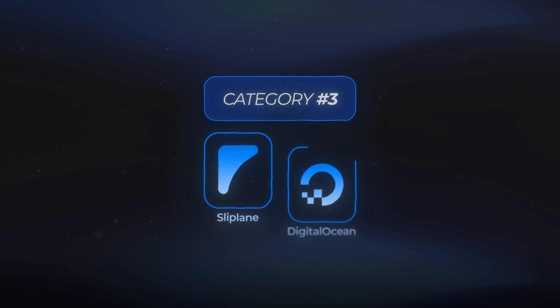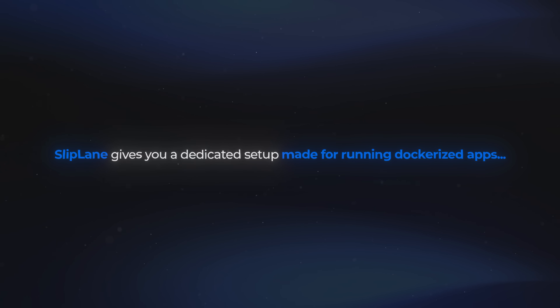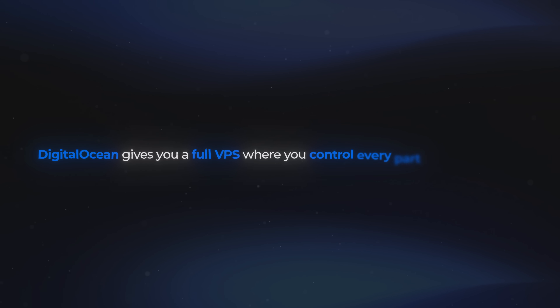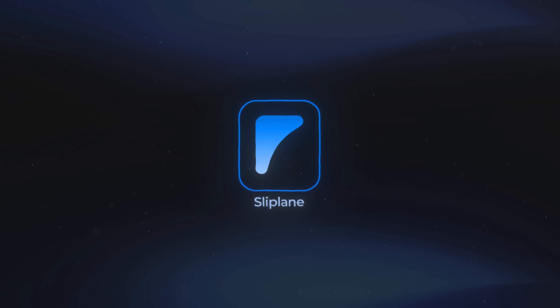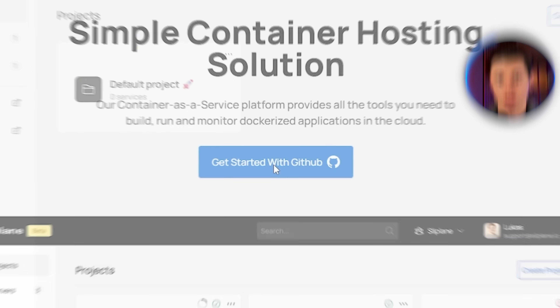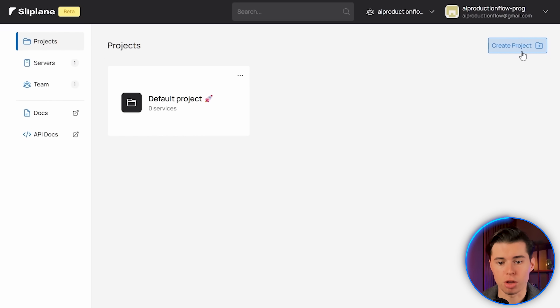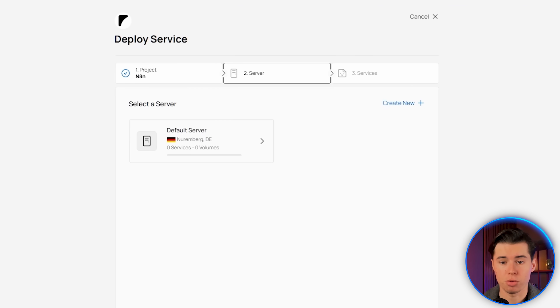Two of the tools in category three are Sliplane and DigitalOcean. Sliplane gives you a dedicated setup made for running dockerized apps, while DigitalOcean gives you a full VPS where you control every part of the machine. Sliplane is a bit easier and more guided, and DigitalOcean is the most customizable option. Let's begin with Sliplane. First, head over to the Sliplane website and log in using your GitHub account. Once you're inside, start by creating a new project and name it something like NA10. Click into the project and select Deploy Service. Before the service can run, Sliplane will ask you to create a server.